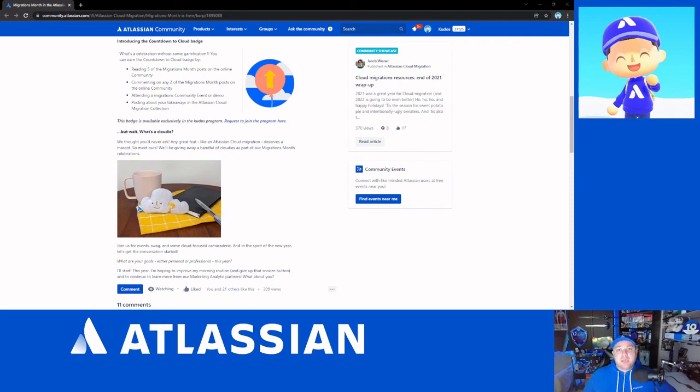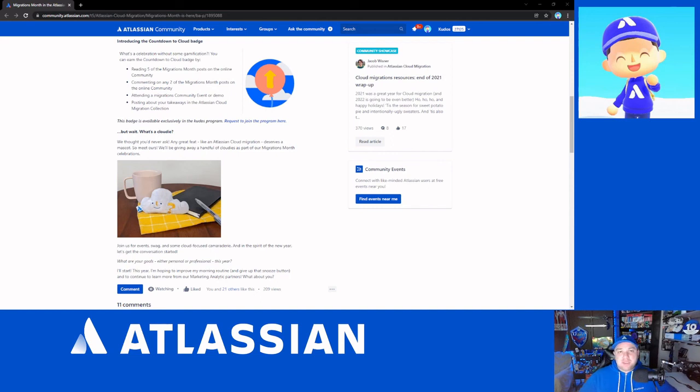Thanks for stopping by. Go check out what's going on in the Atlassian community. And we'll see you next time. Bye.